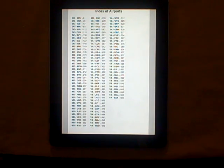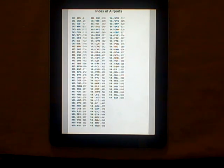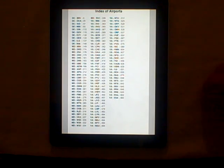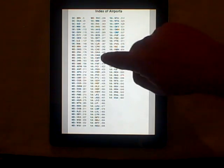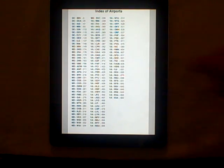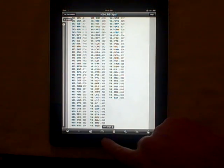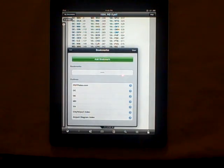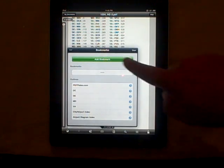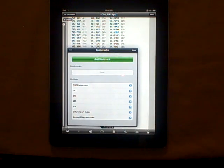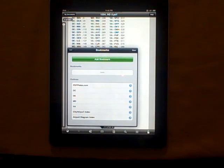However, GoodReader takes advantage of PDF bookmarks, and those are available by calling up the menu with a single tap, selecting the book icon at the bottom of the page, and then you can navigate the bookmark structure that is contained in the PDF document.